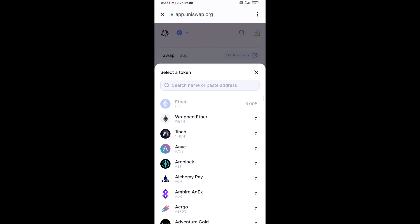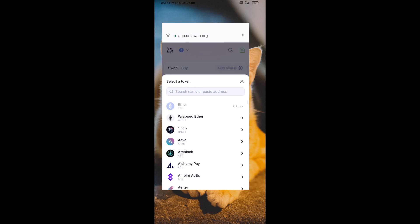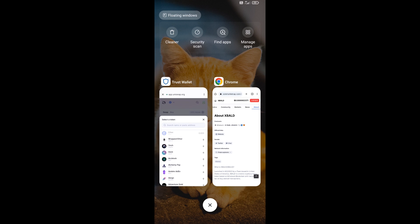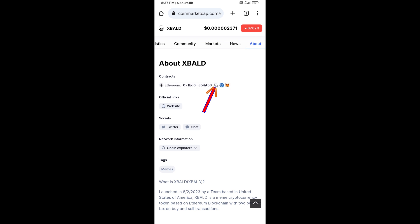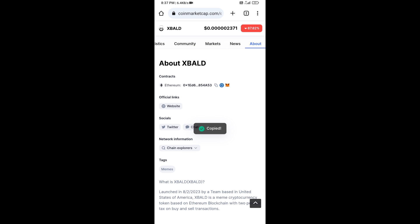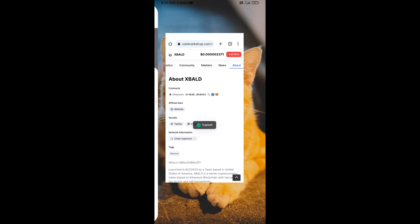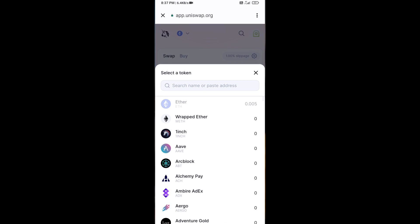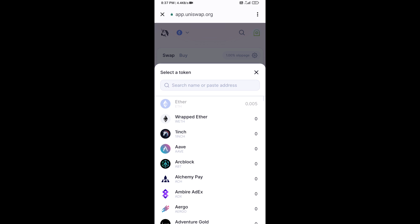You will copy the XBald token smart contract address — open XBald token on CoinMarketCap, copy the address, and paste it into the Uniswap token search field.